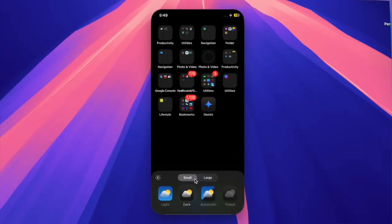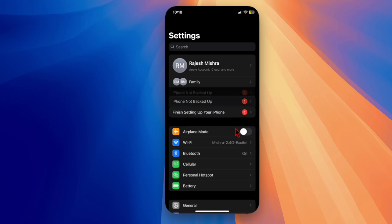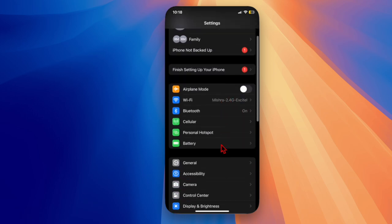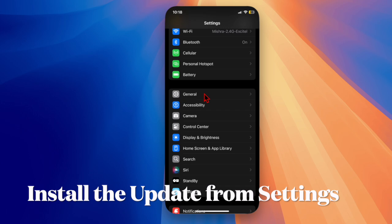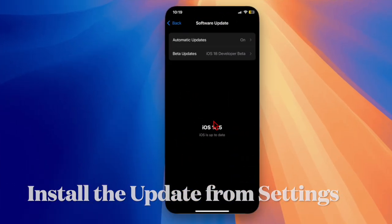The latest updates can be installed on compatible iPhones and iPads by going to the Settings app, General, and Software Updates section.